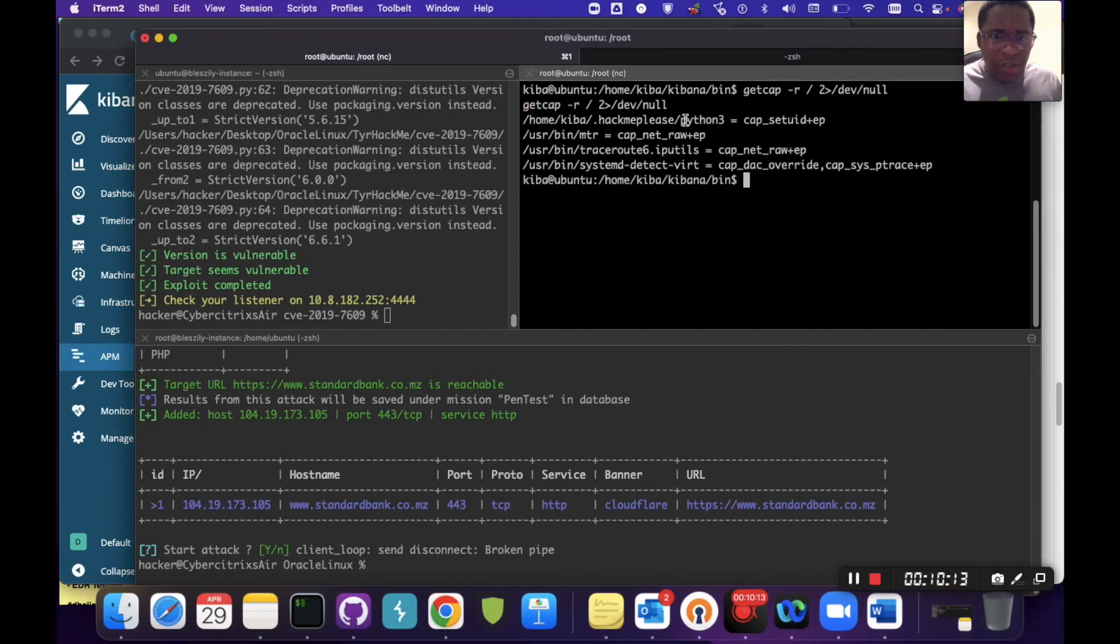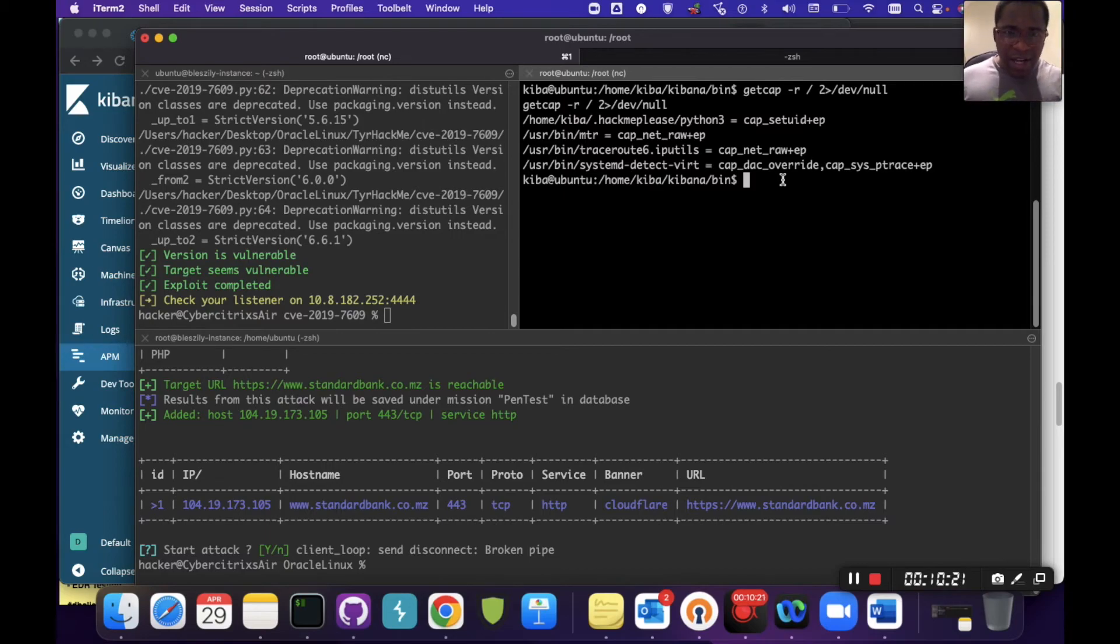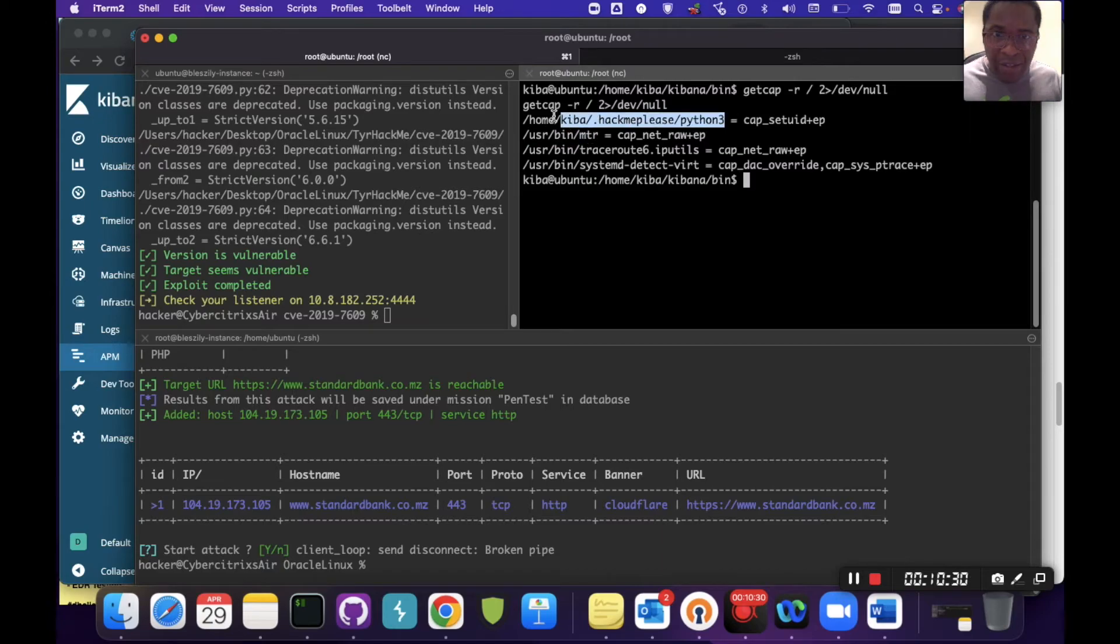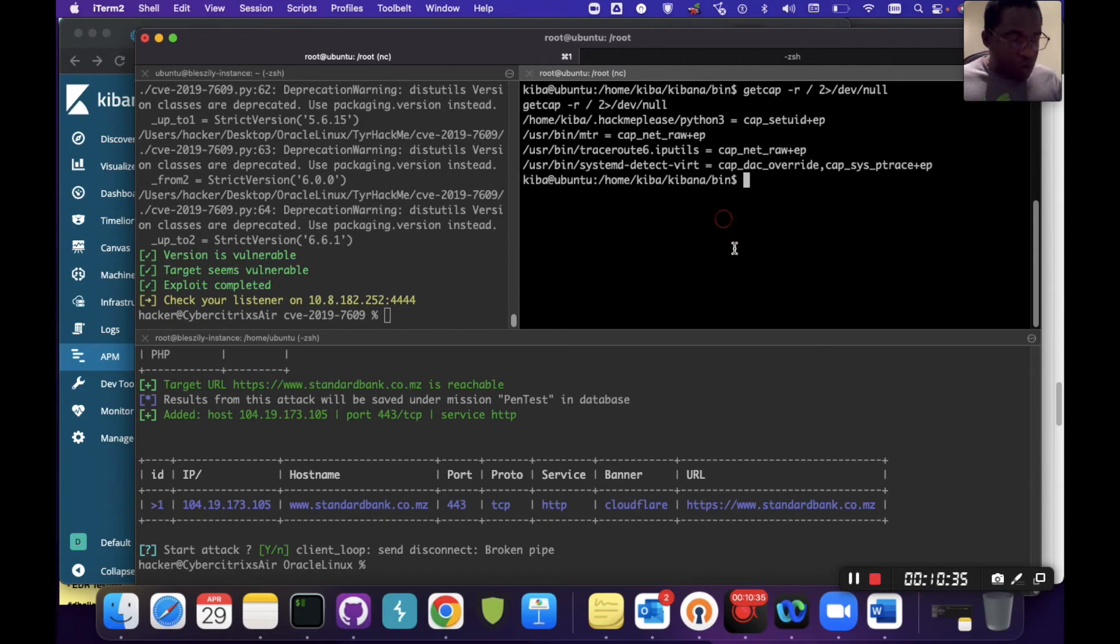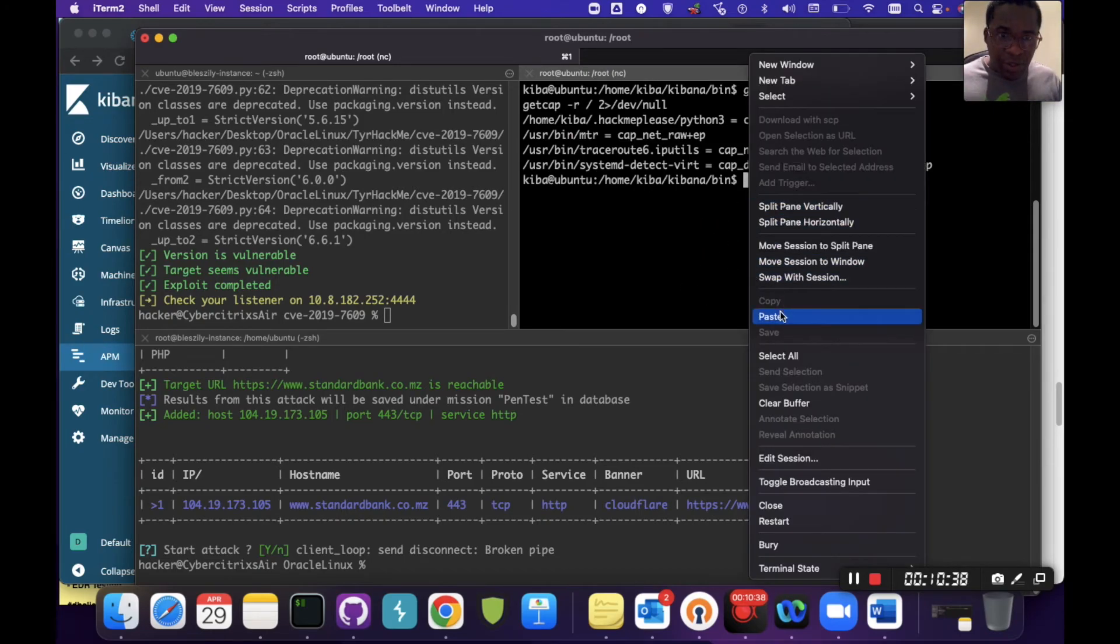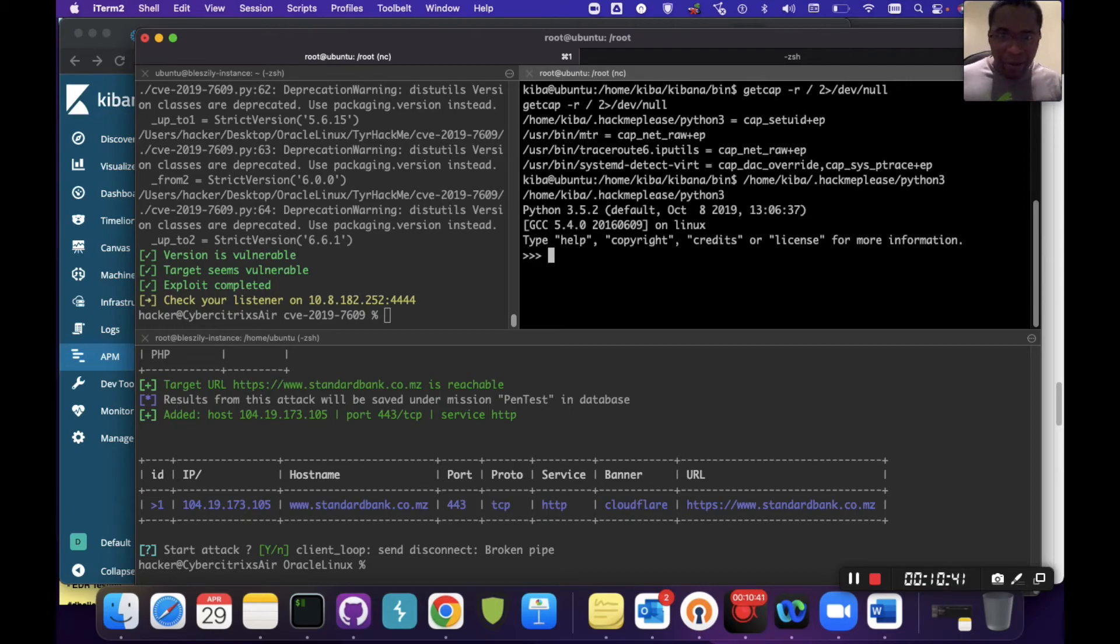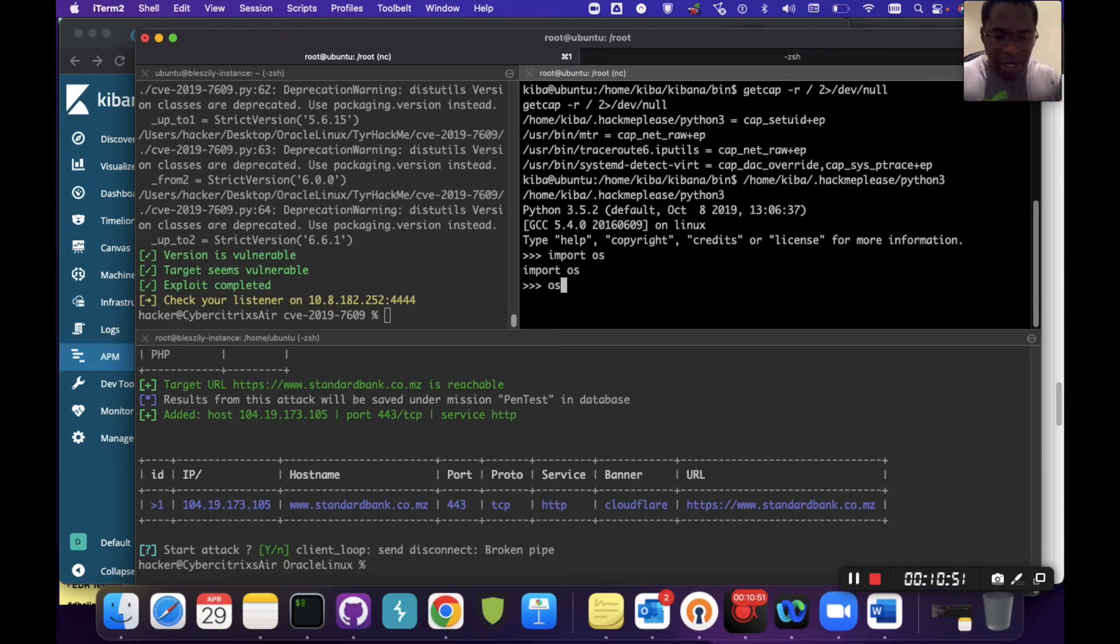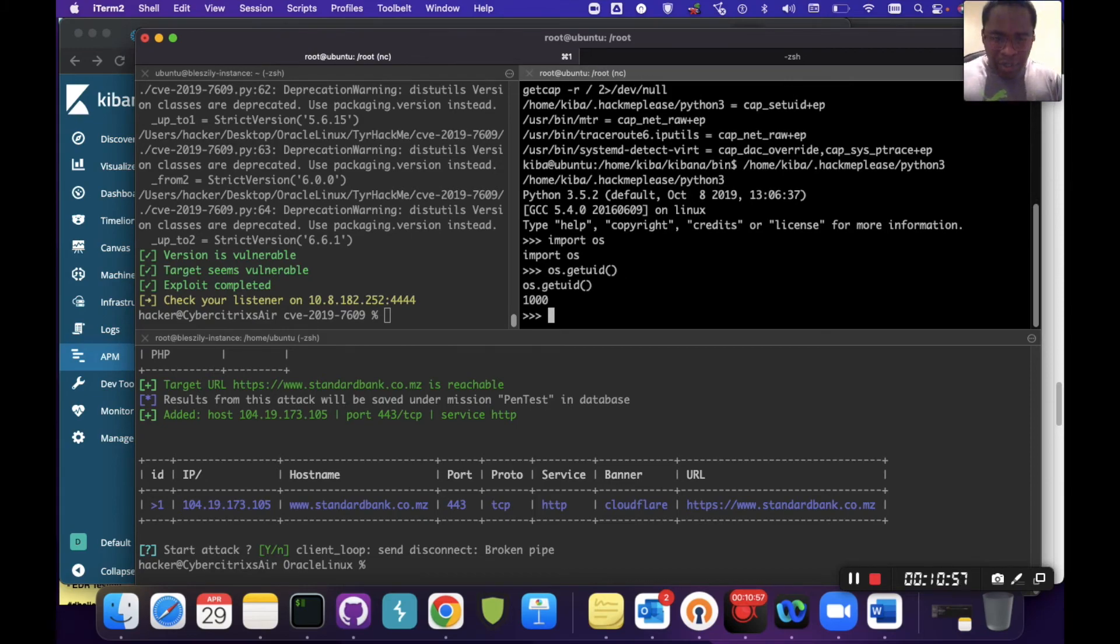We're able to run the getcap and we can see these particular binaries got capabilities. Specifically, I'm going after this first one. This is actually a Python program and we can see we're running Python with setuid. We can take advantage of this to steal that and use that as a way to spin a shell to elevate our privilege. I'll copy the absolute path of this binary and run this binary on the fly.